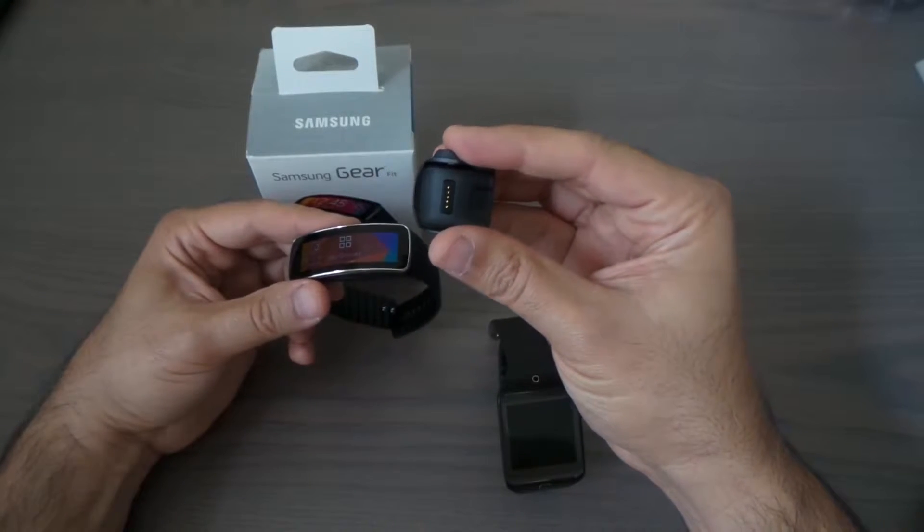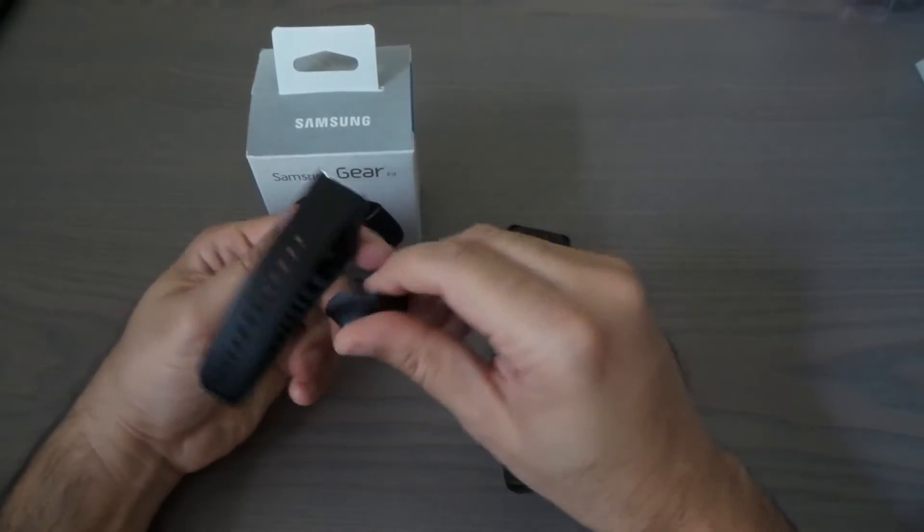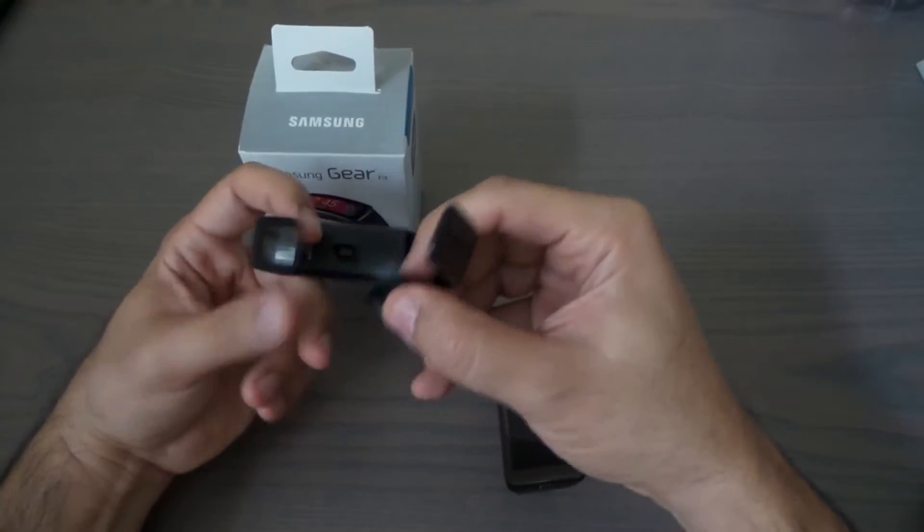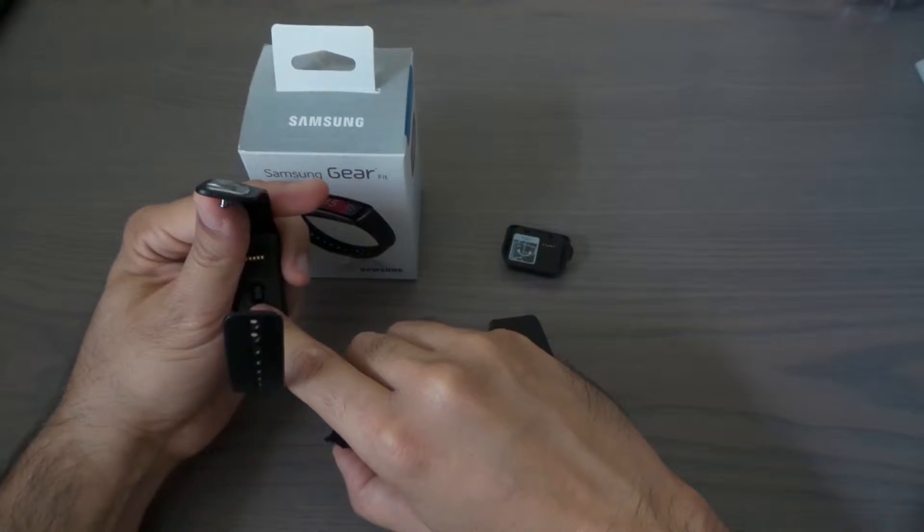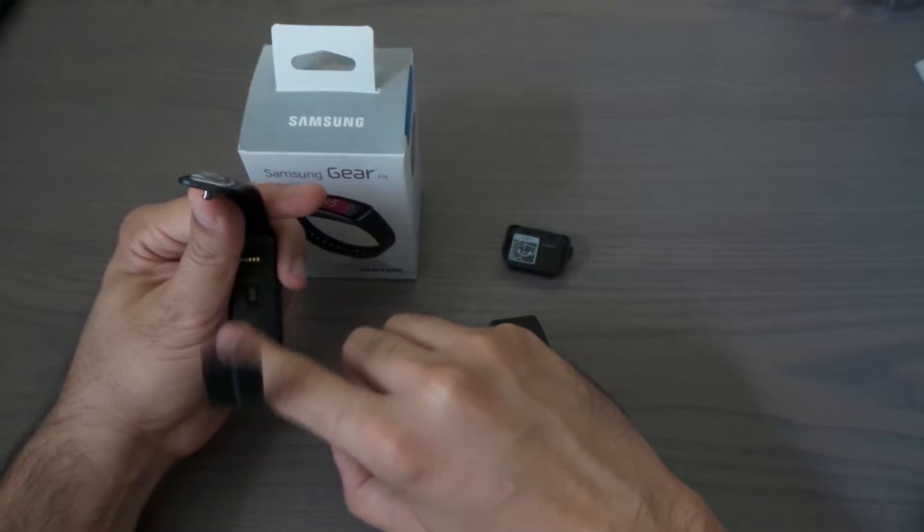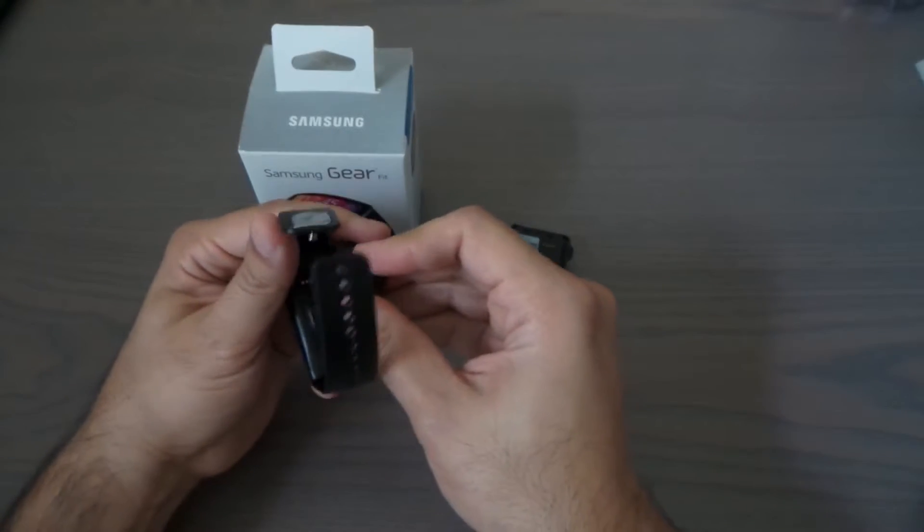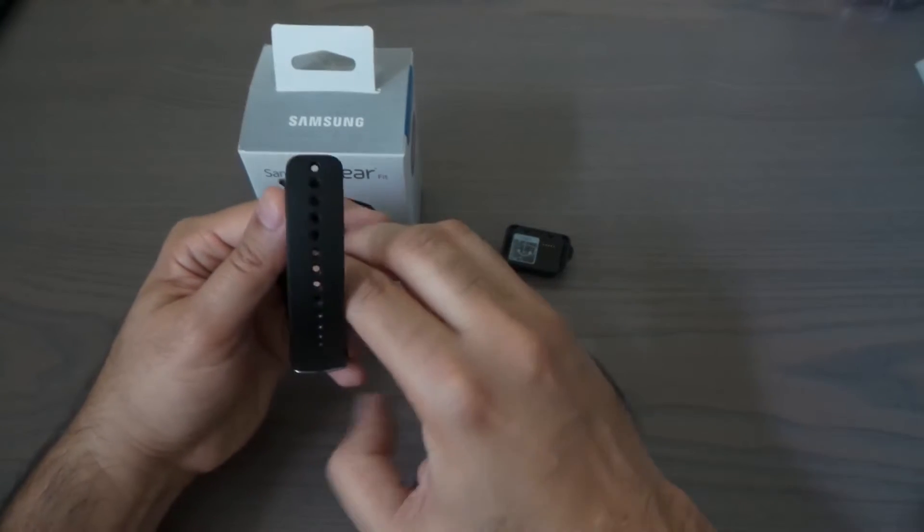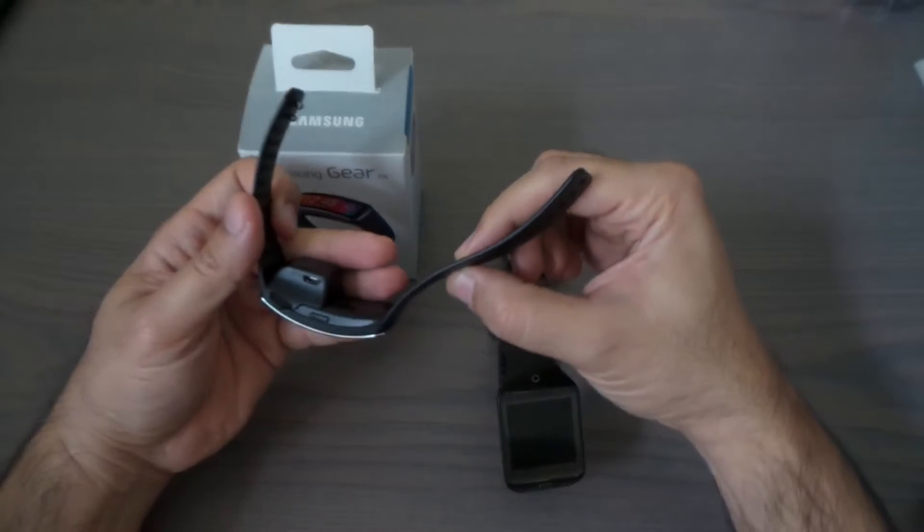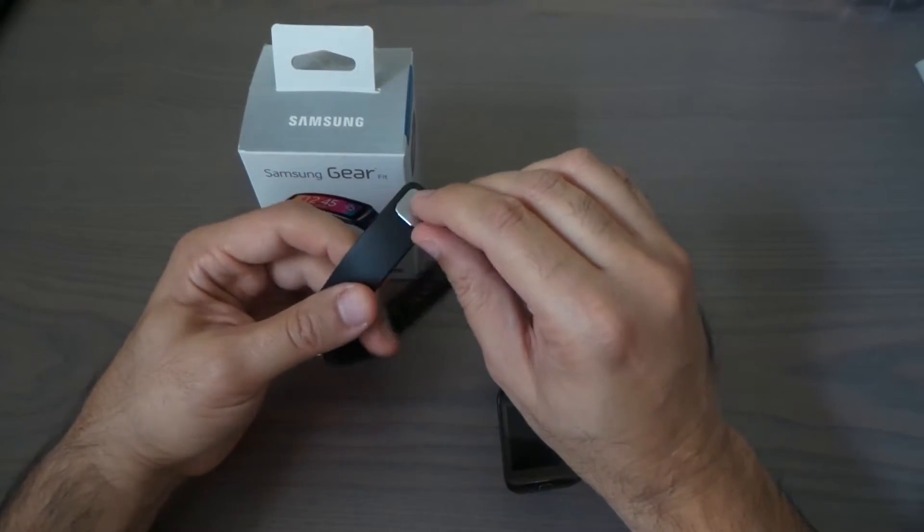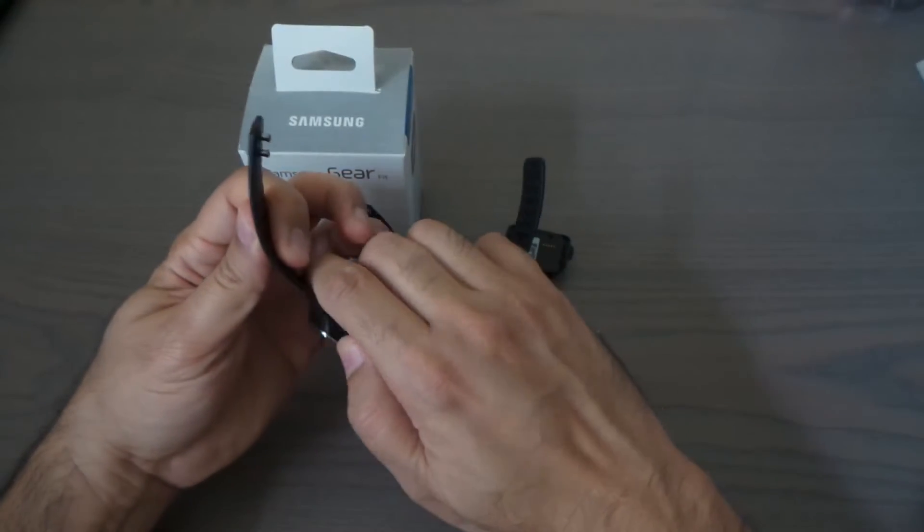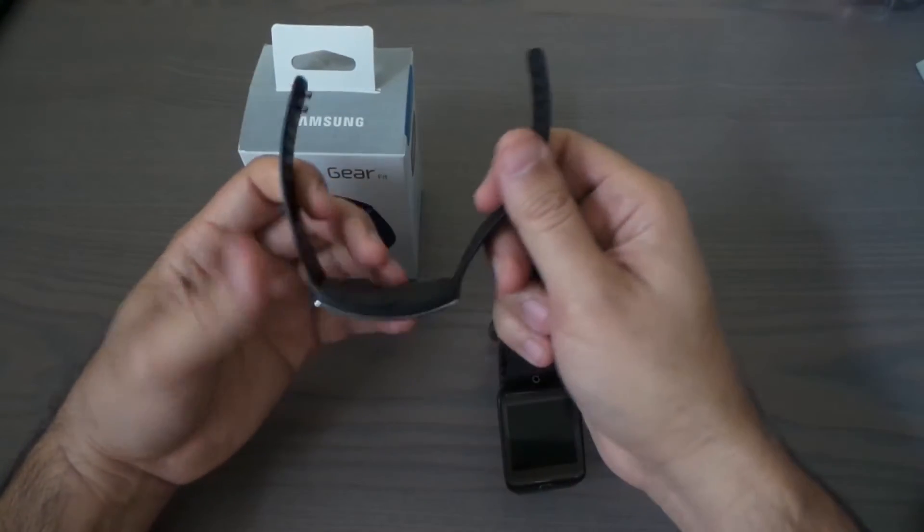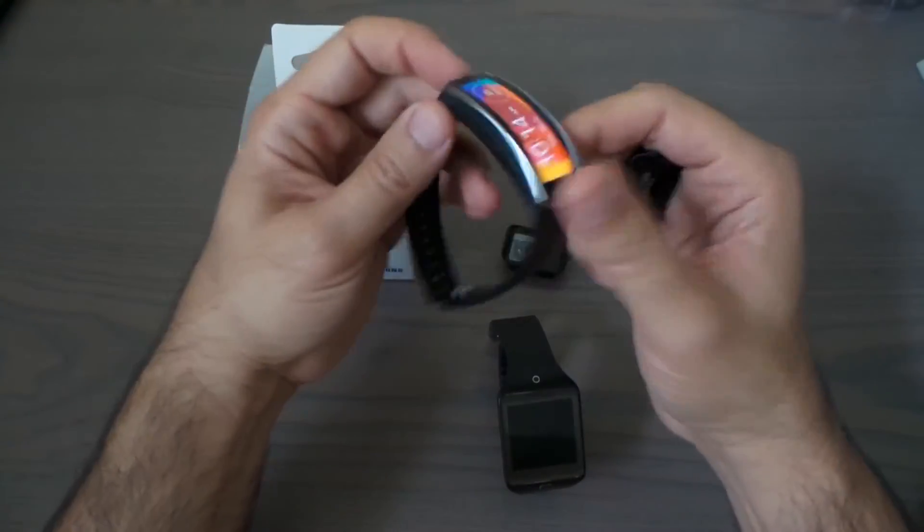This is the charging thing and it goes right here. This right here is your heart rate monitor. When you do that, you get your readings from there. This one clips and you'll be able to charge it. I like the way it is - it's really nice.